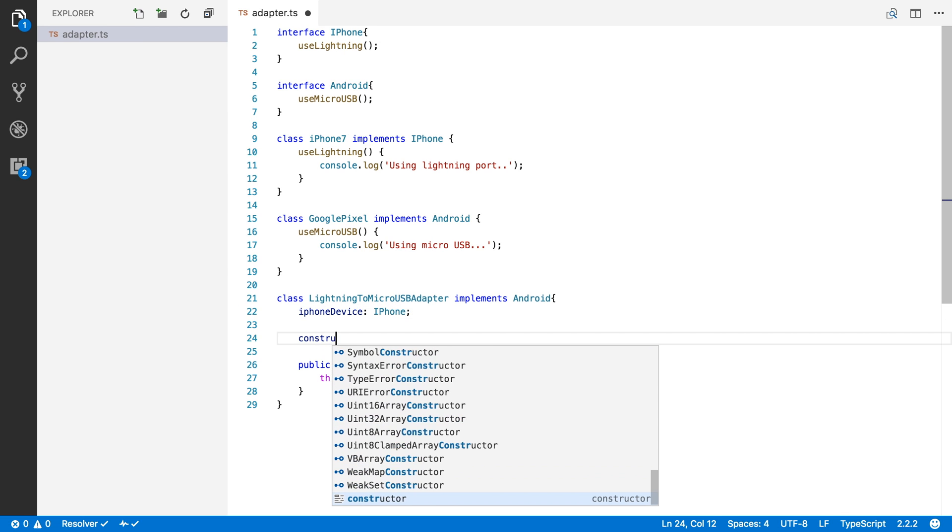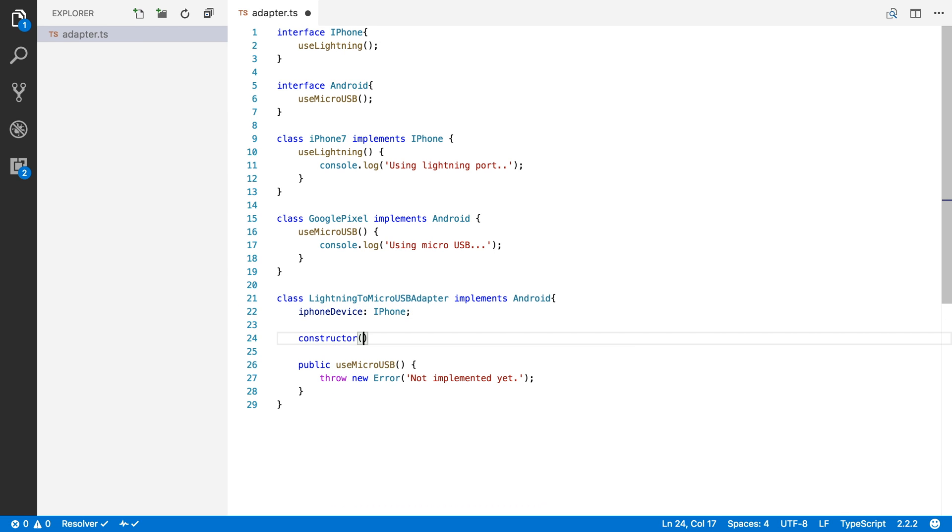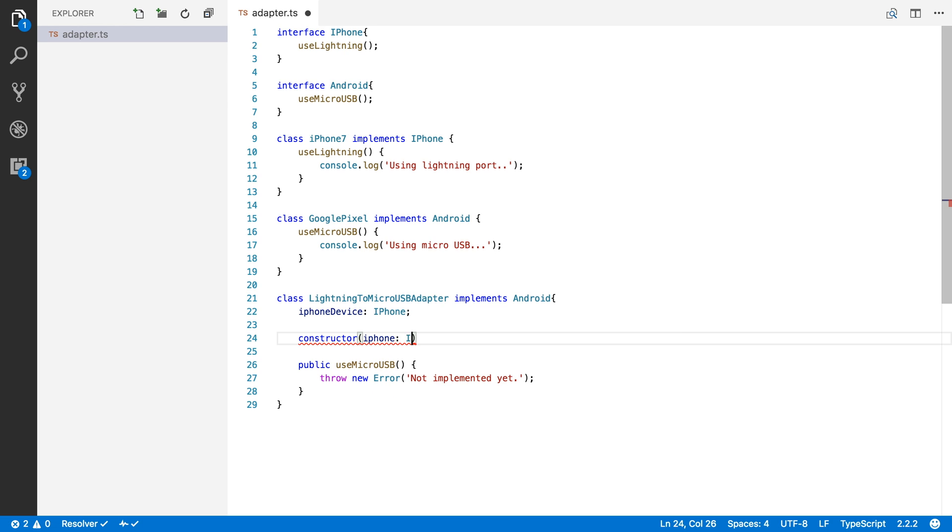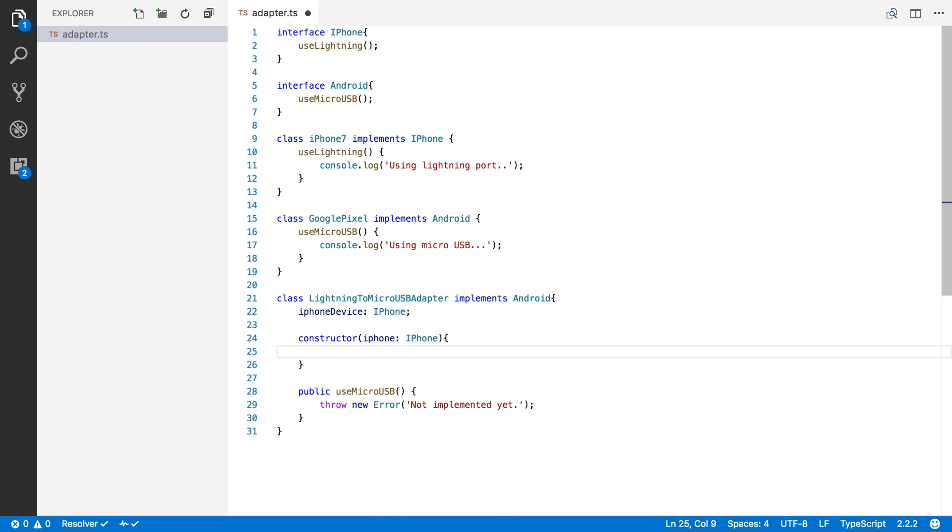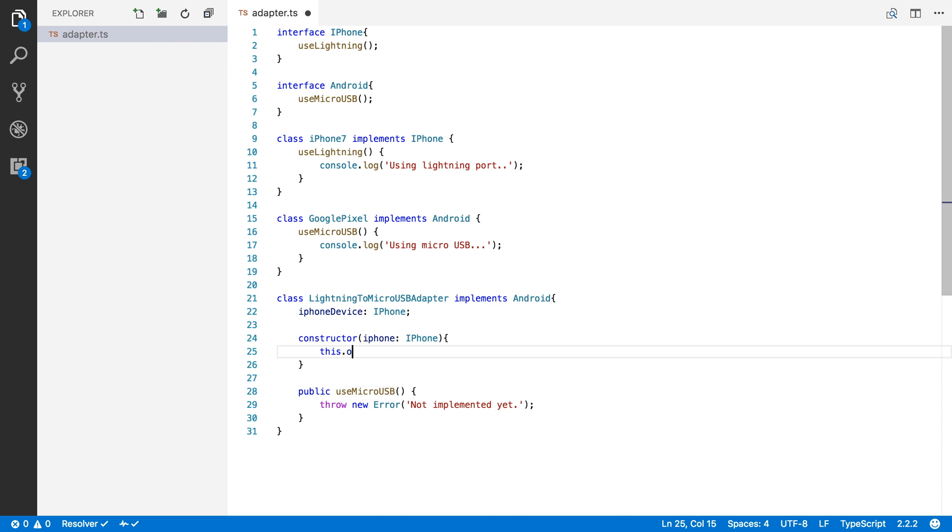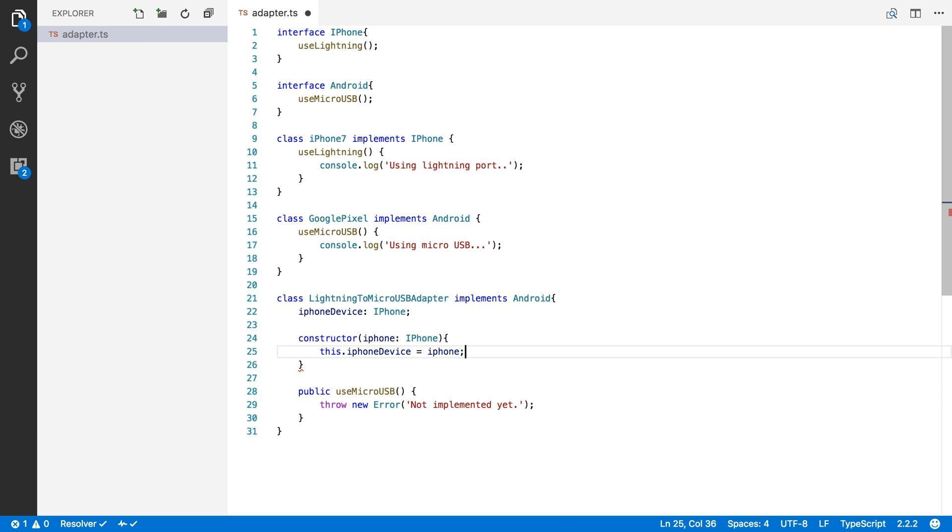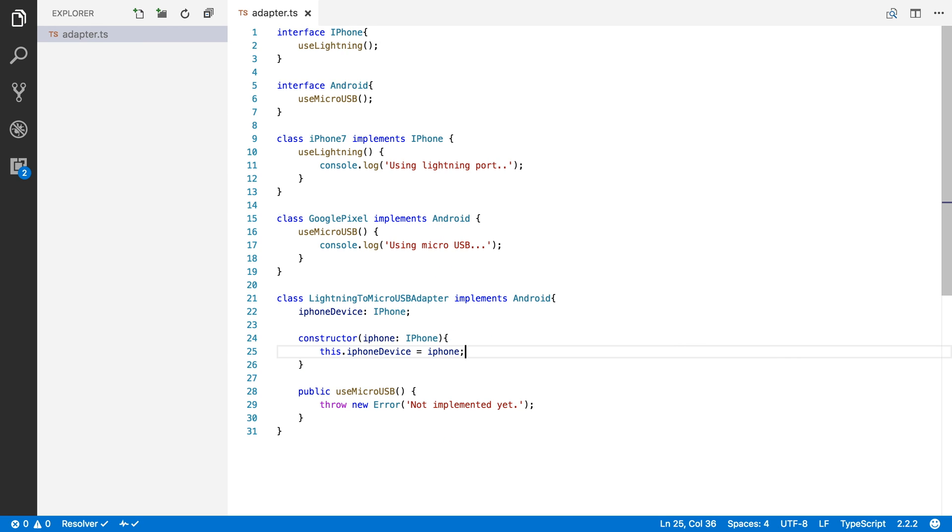And we're going to receive that iPhone device through our constructor. So our constructor will receive an iPhone, which is of type iPhone, and we'll just keep track of it. So we'll say that this.iPhoneDevice equals the iPhone that we got in the constructor.